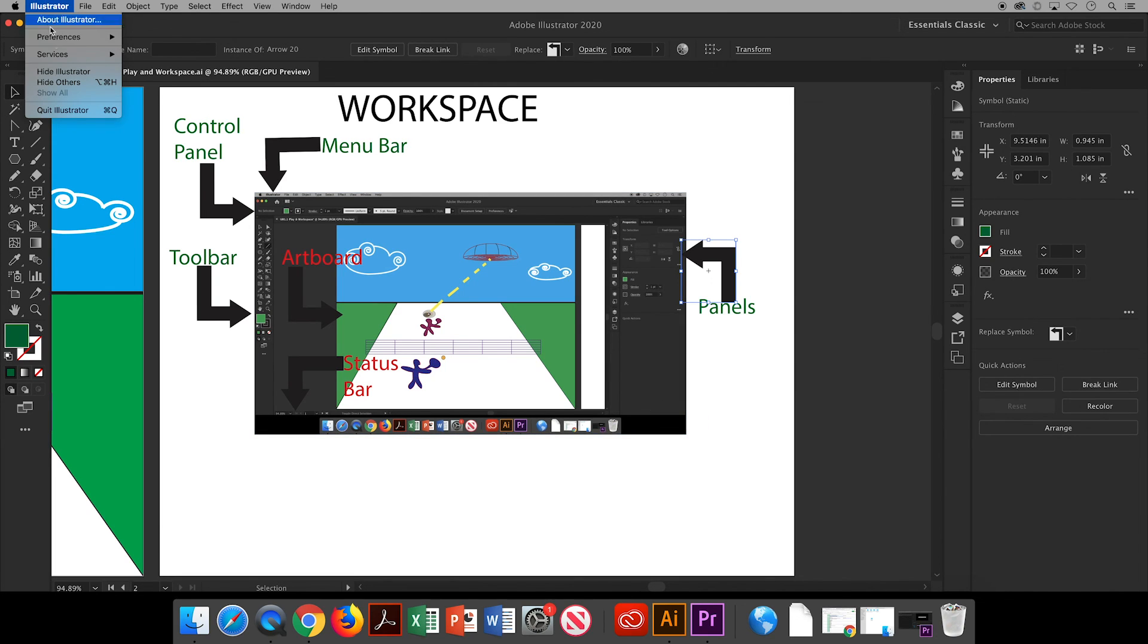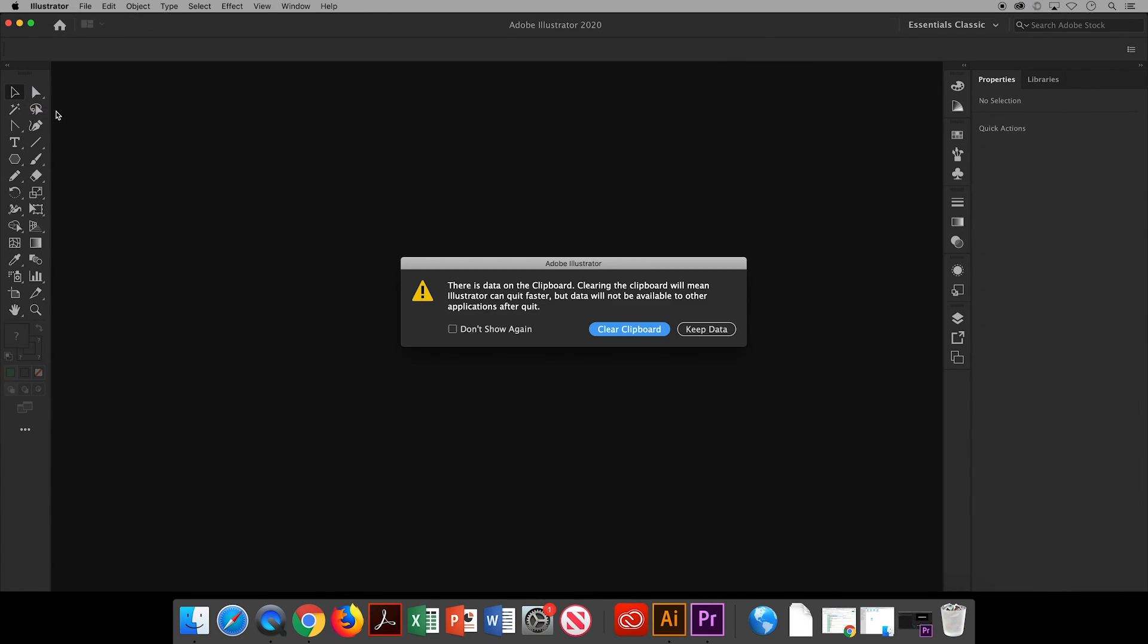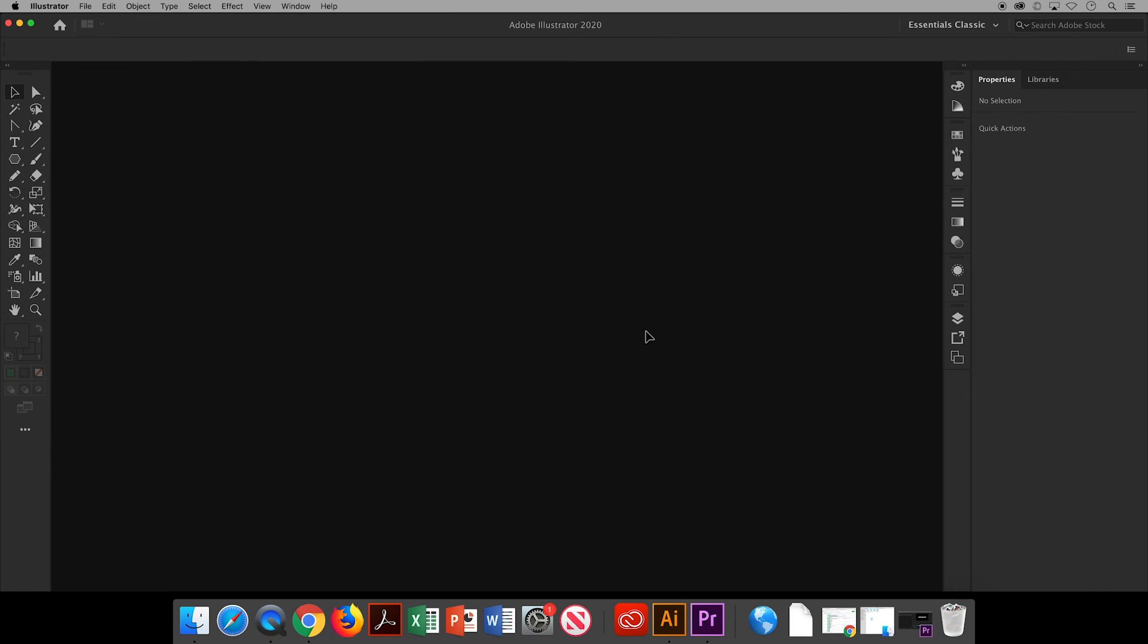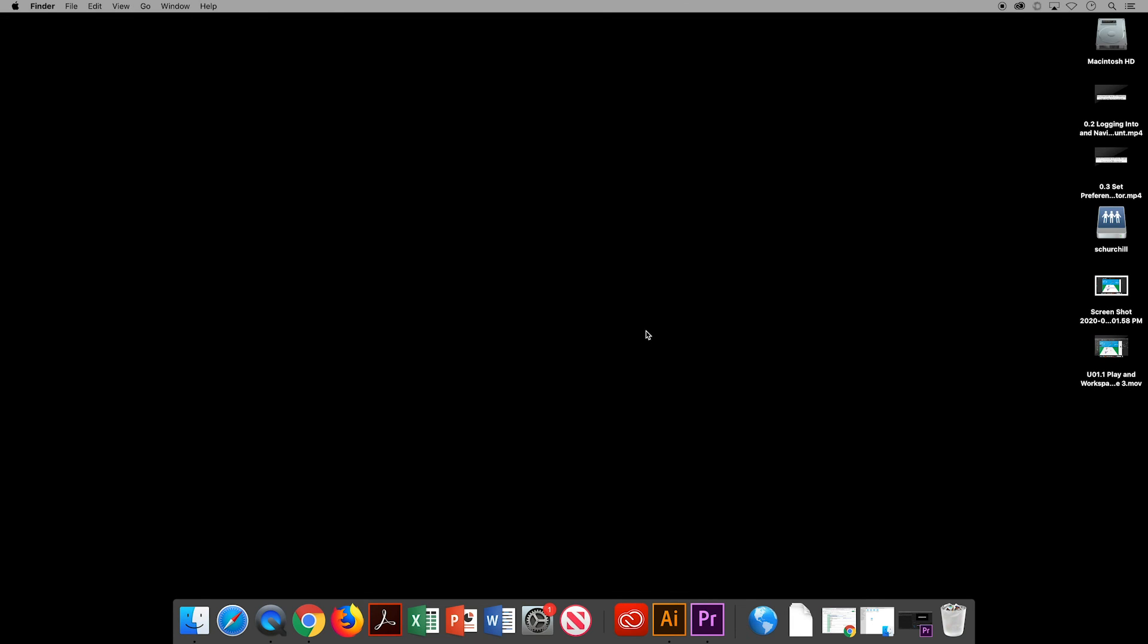Final step, closing everything down, go to Illustrator, quit Illustrator. Now if you see this pop up about your clipboard, you might have copied something at some point and it wants to know if you want to save it. Click Don't Show This Again and go ahead and clear clipboard. And now that's how you use some of the tools. Identify the areas of the workspace and save your files in Illustrator.